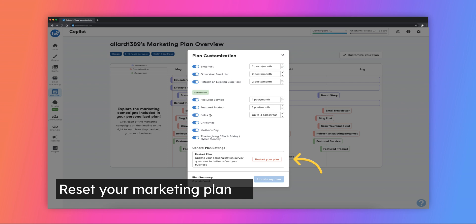Lastly, if you want to reset your marketing plan and refill out the questionnaire, you can do so by going to the Your Plan tab, clicking on the Customize Your Plan button and scrolling down to where the Restart Your Plan option appears.